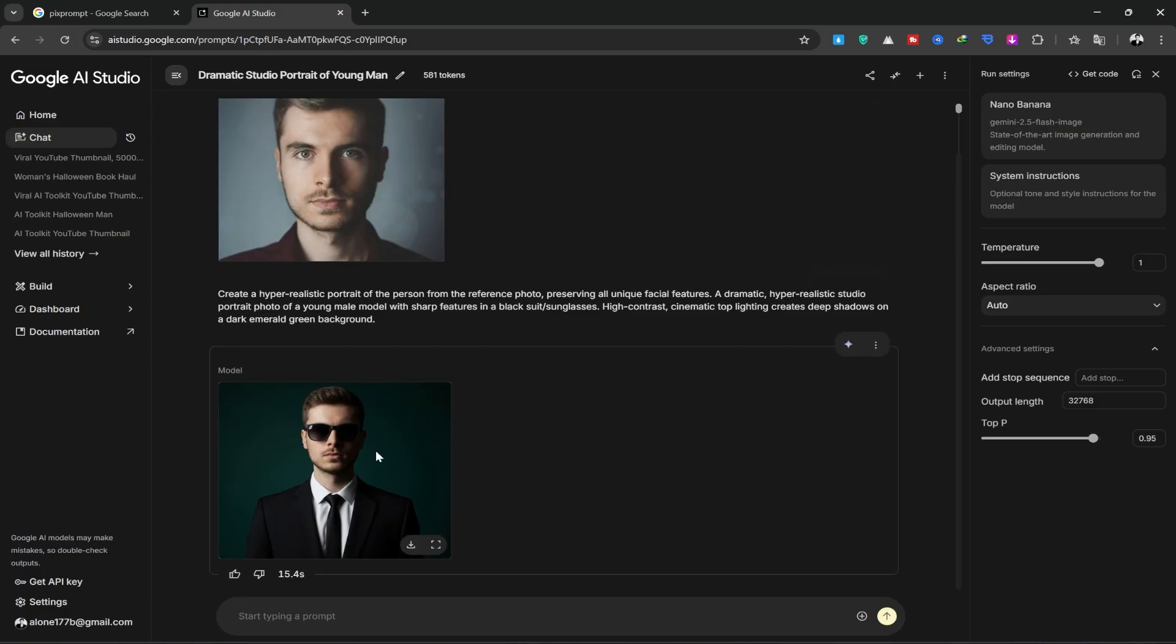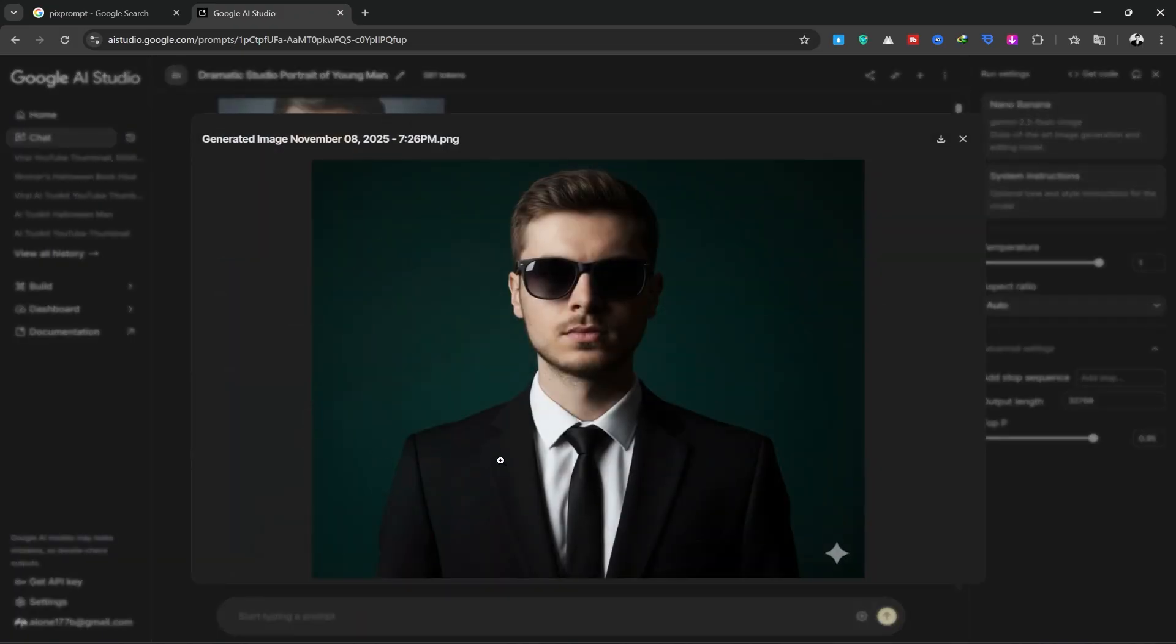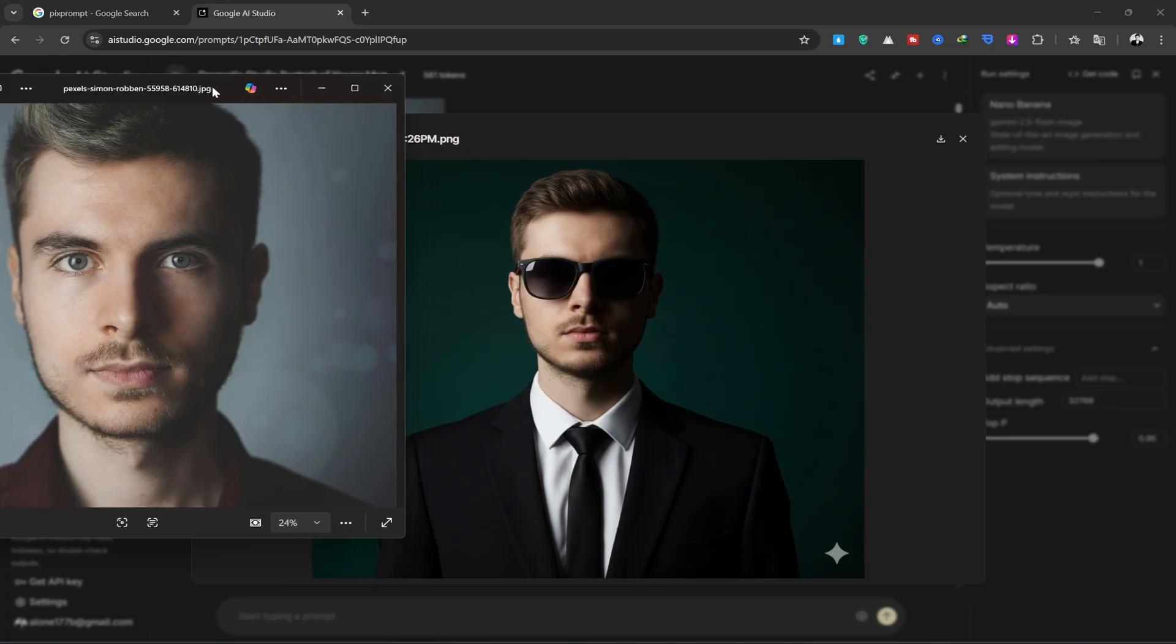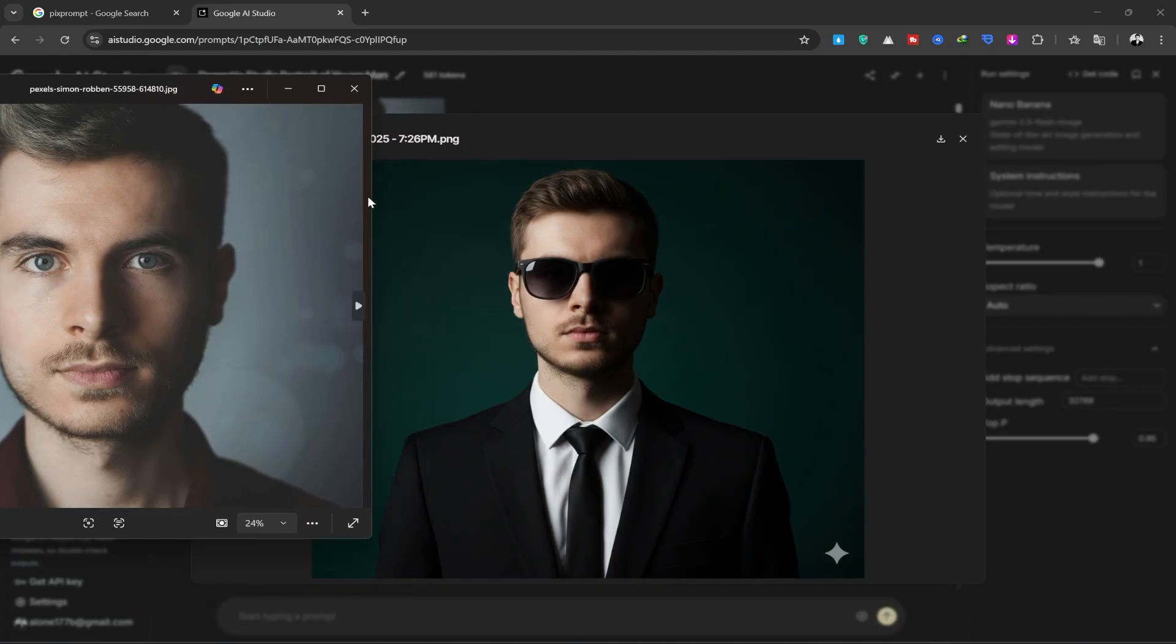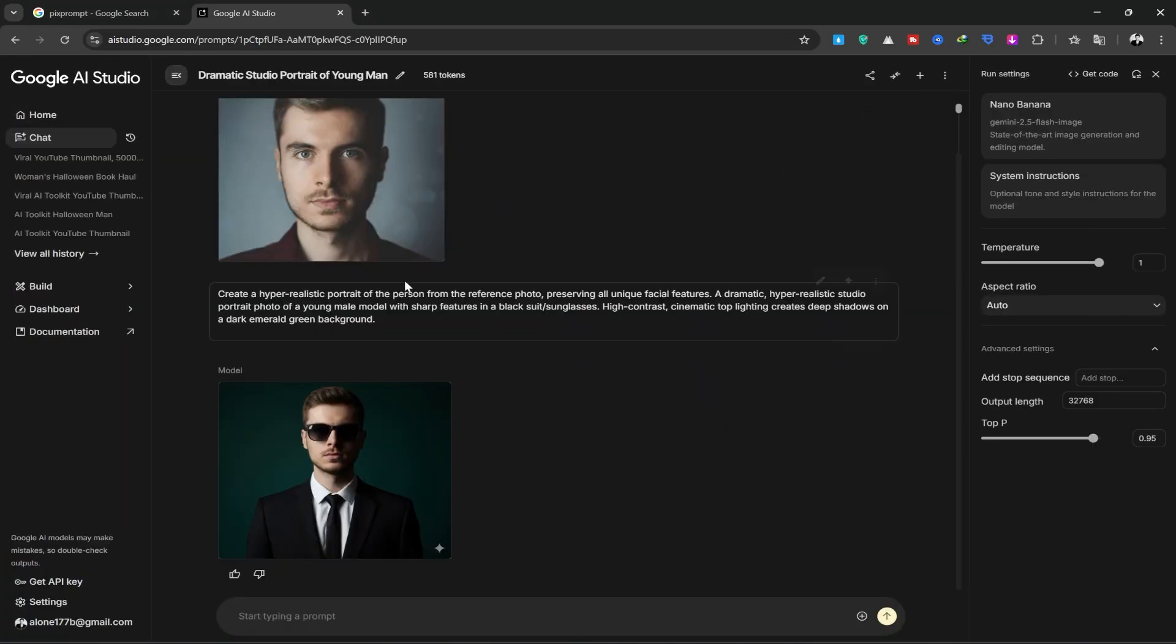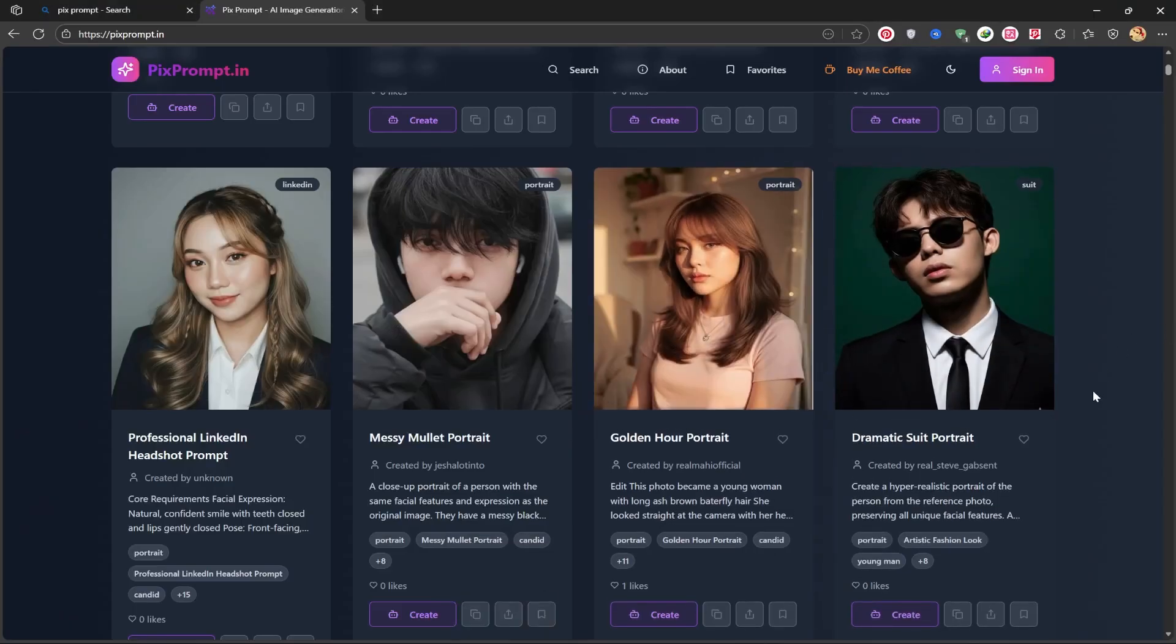I'll place the two images side by side so you can compare them. It created a lovely photorealistic image that you can use for your profile. Now, I'll go back to the PixPrompt site.